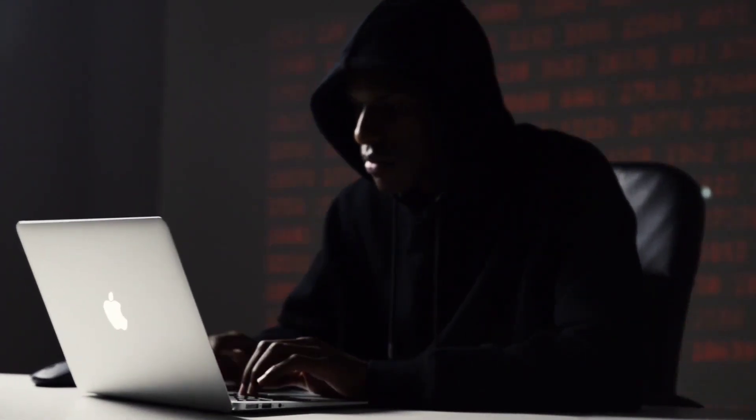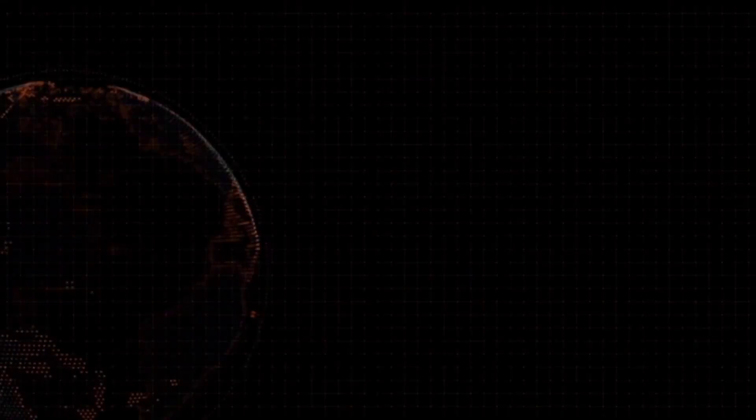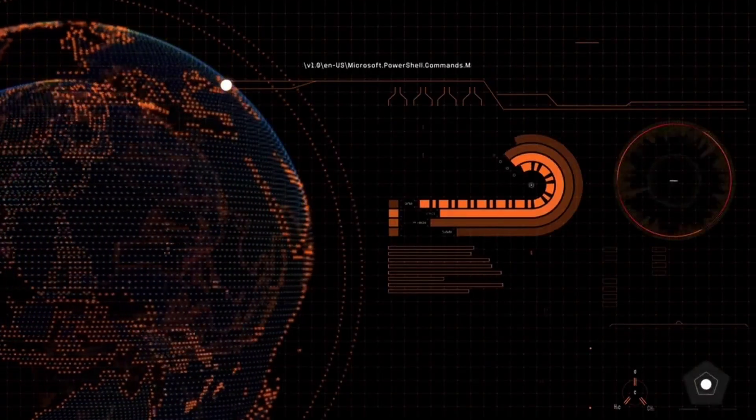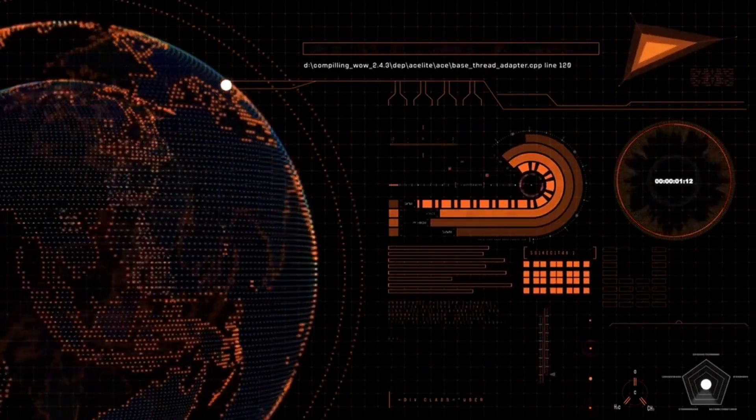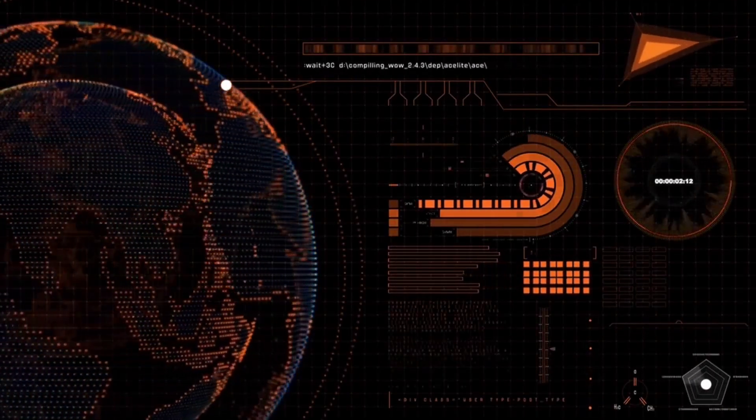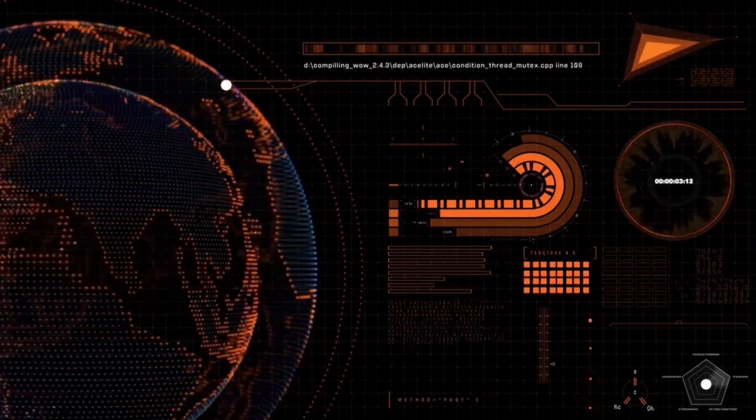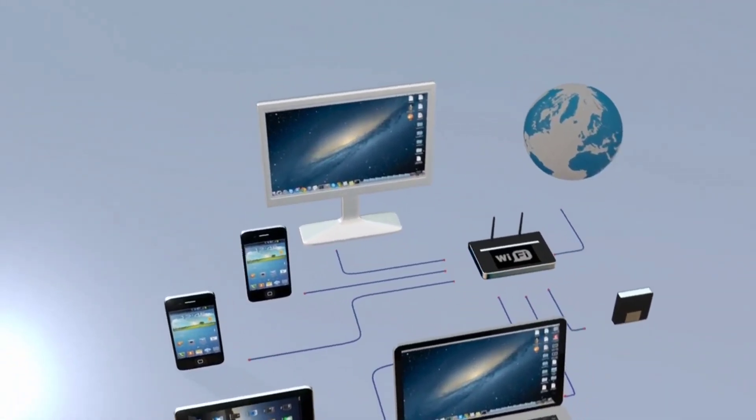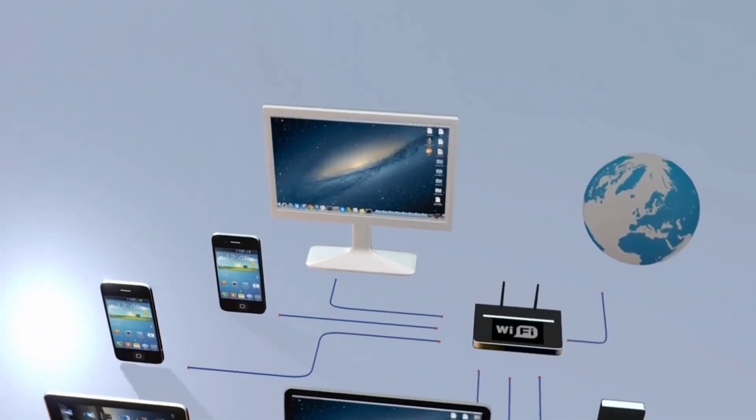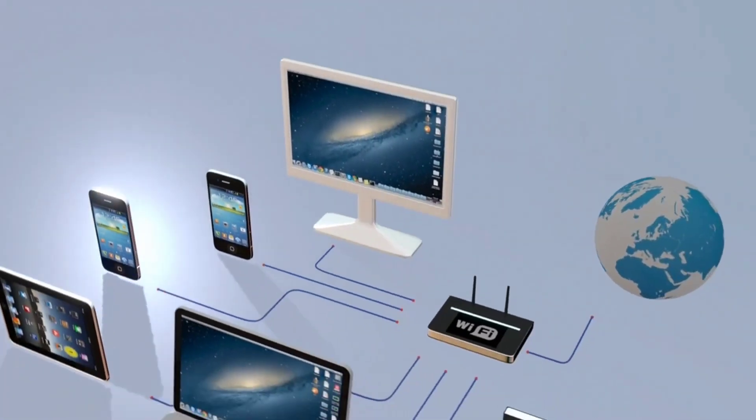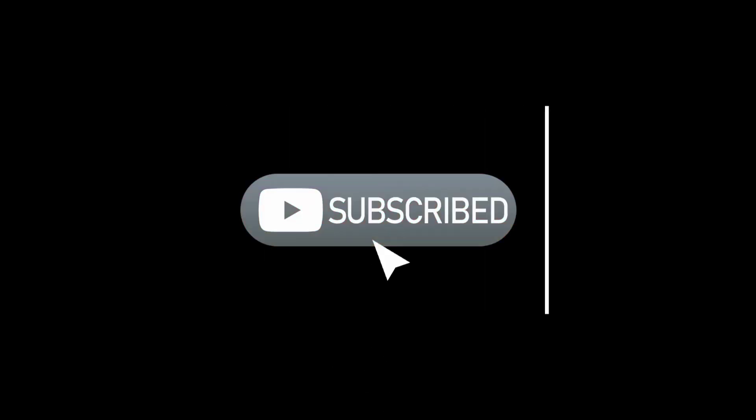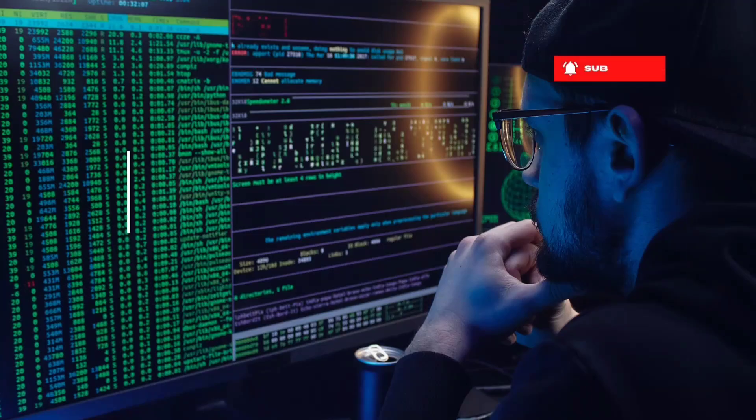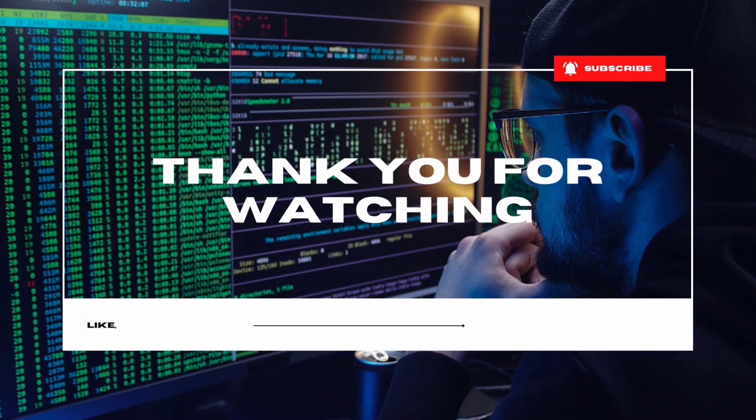There you have it, 10 cyber security projects that can help you expand your knowledge and contribute to the ever-evolving world of digital security. These projects cover a wide range of skills and knowledge areas, from web scraping to encryption and malware analysis. Remember to always use your skills responsibly and ethically. If you found this video helpful, please give it a thumbs up and don't forget to subscribe for more exciting content. Thanks for watching and stay safe in the digital world.